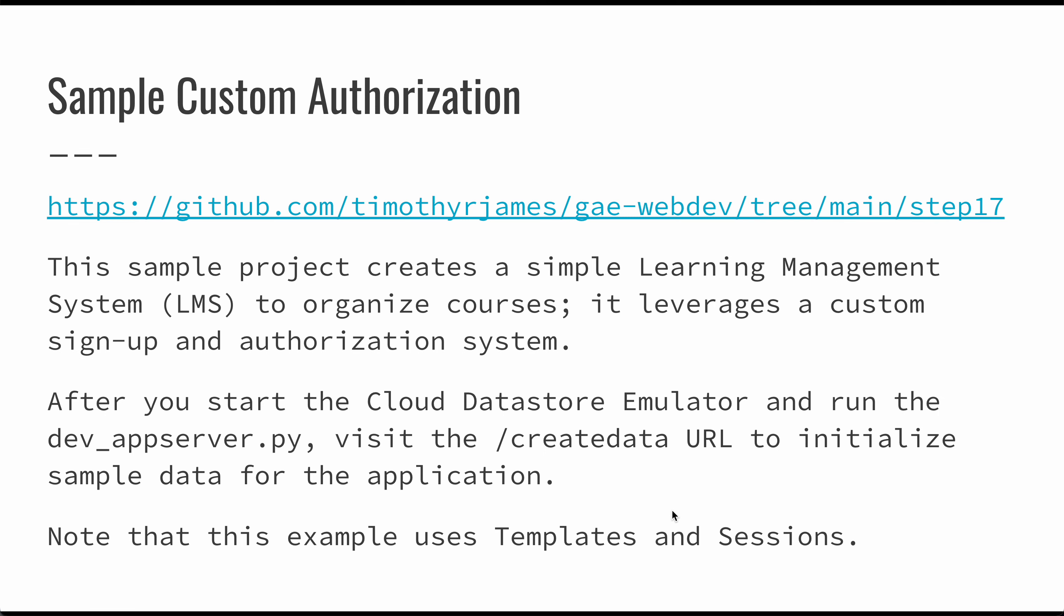There is one URL just to note. This create data URL will seed a bunch of data for this particular application. Once you've started it up and you're running your emulator, if you've deployed it in your own App Engine instance, if you go to the slash create data URL, that will initialize all of the data. It also uses templates, but it also has some examples of how you use sessions in Python, Flask, and App Engine. I encourage you to take a look at that if you'd like to know more.